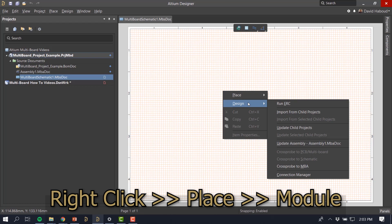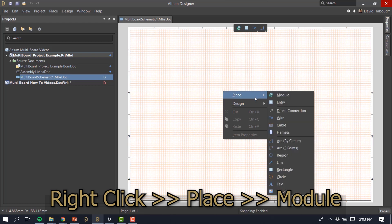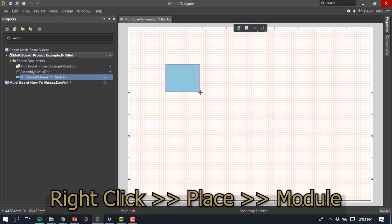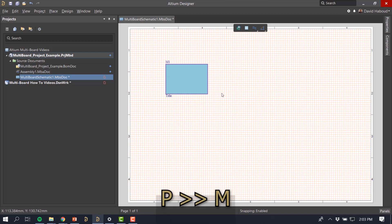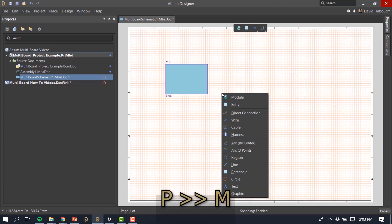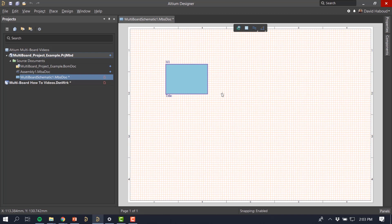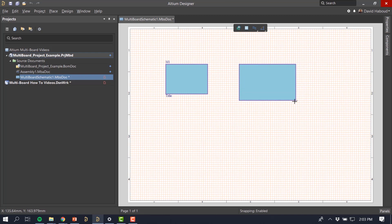Place a module by right-clicking on the schematic and selecting Place Module or key PM. Click on the schematic to define the first corner of the module. Move the cursor to the desired second point and click to finish module creation. The next module will be ready to place at this time.